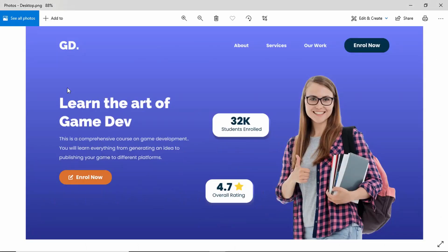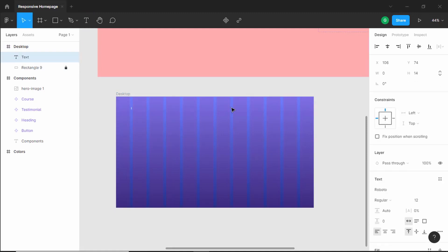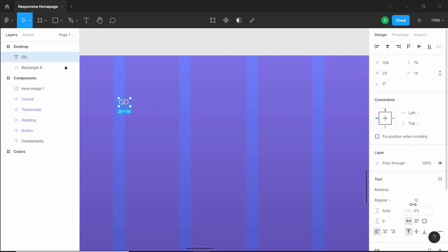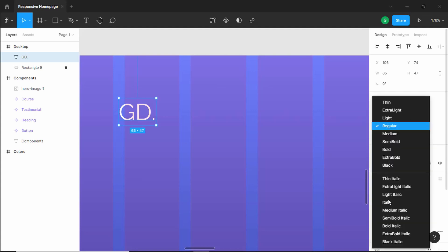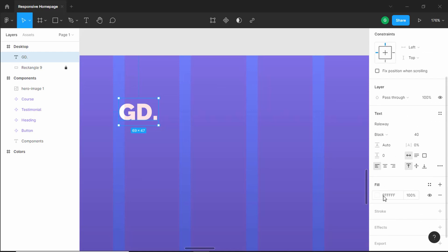Now let's create the logo. Click on the text layer, click on the canvas and type 'GD'. Set the font family to Raleway, the font size to 40 pixels, and the font style to Black. The color is already set to white.